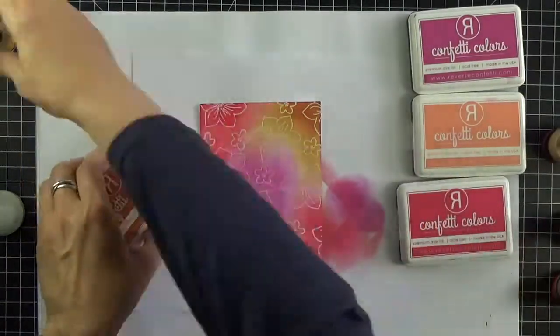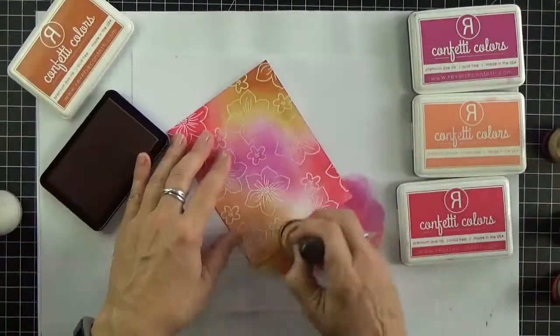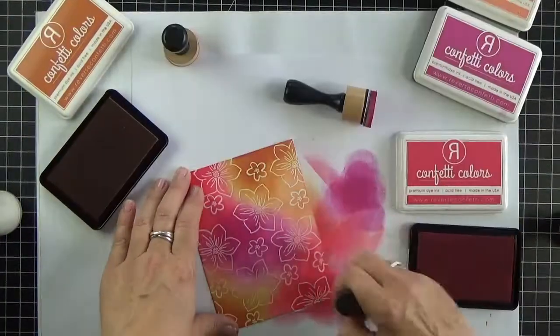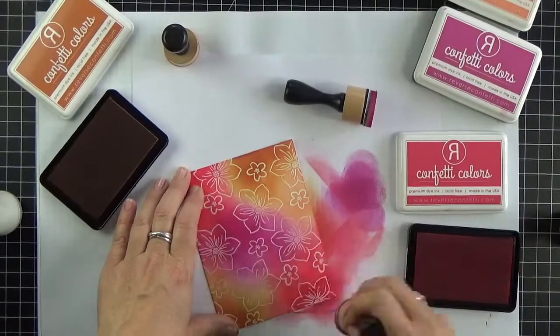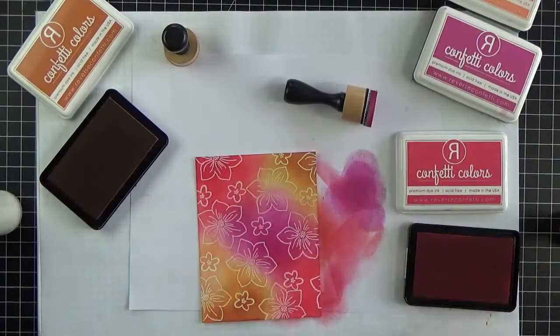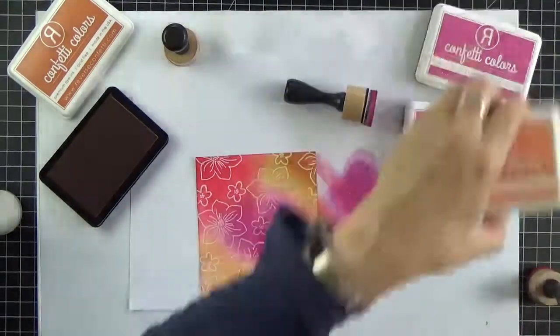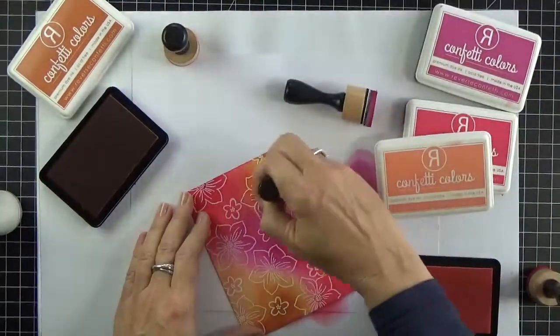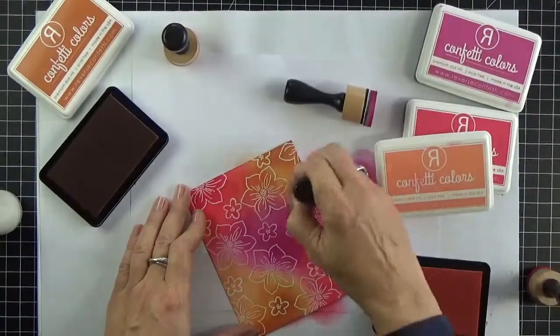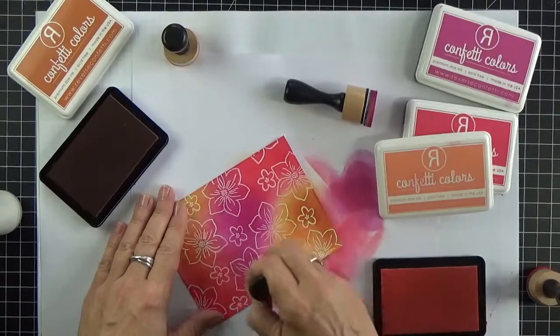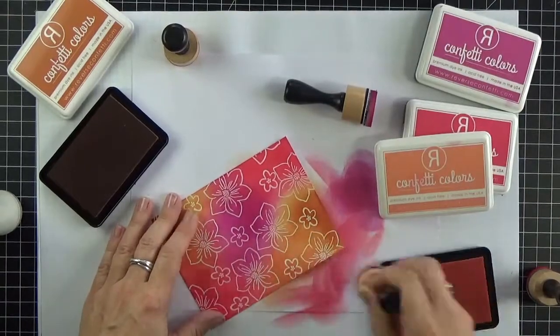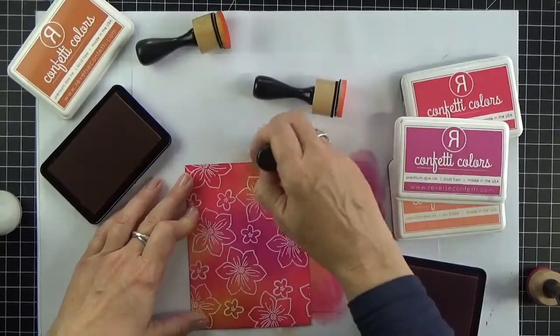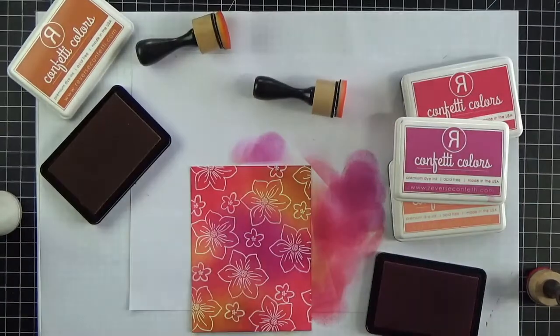The goal is to build up a very richly saturated background. By the time you're finished not only do you have the original four colors but lots of new colors where you've blended. I just love the warmth of all these colors together.